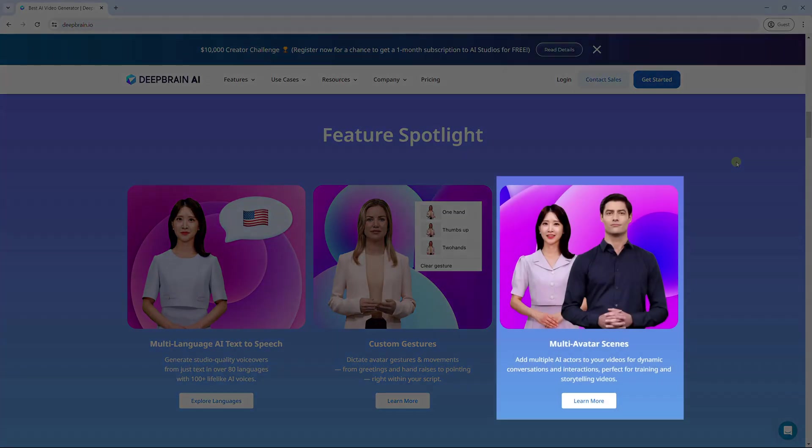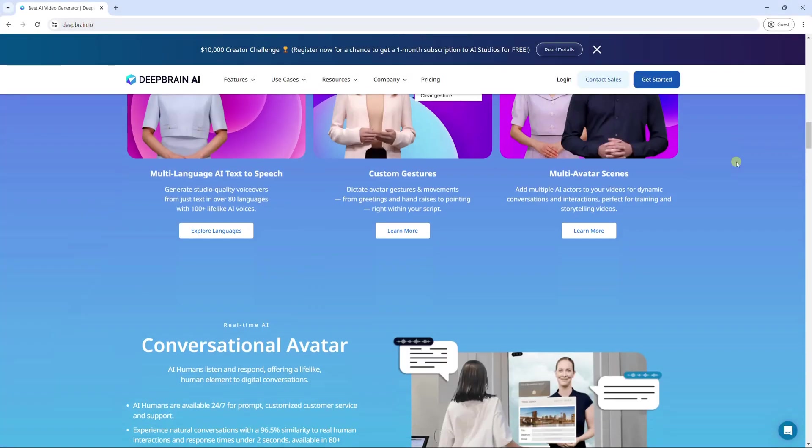Like Colossian, DeepBrain AI also lets you add multiple AI actors to your videos, for dynamic conversations and interactions. It's perfect for training and storytelling videos.